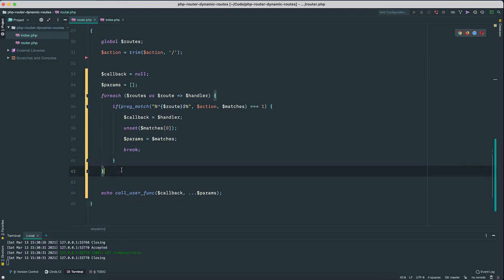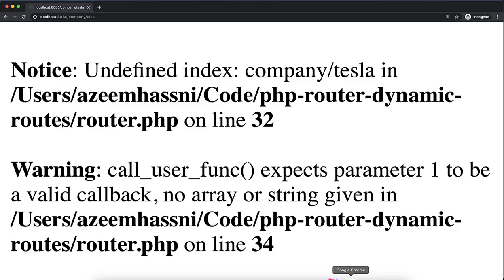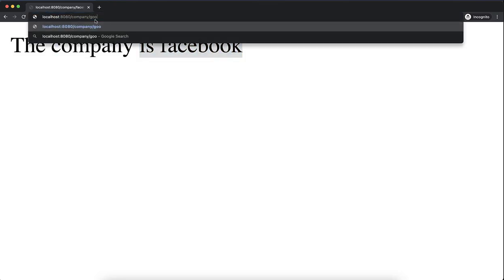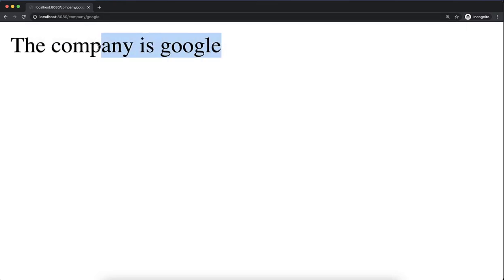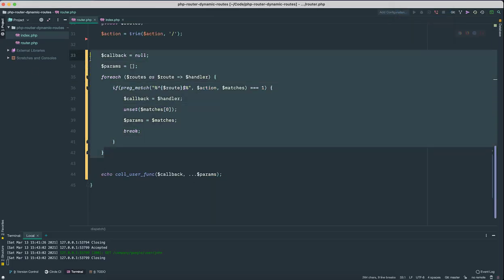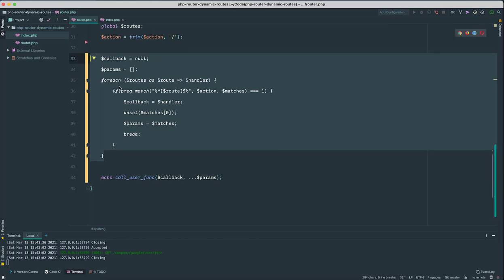Okay, so if we have done everything correctly this should work. So let's try this. The company is Tesla. If we change this to Facebook, the company is Facebook. Or if you change it to Google, the company is Google.